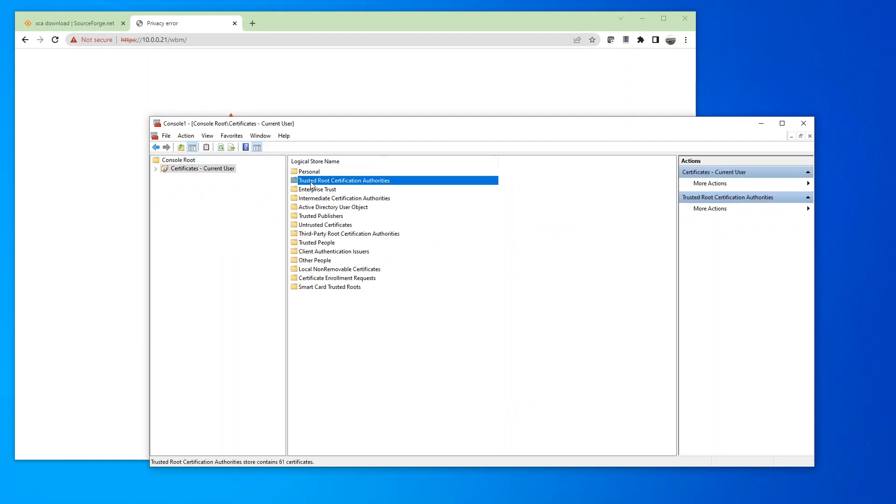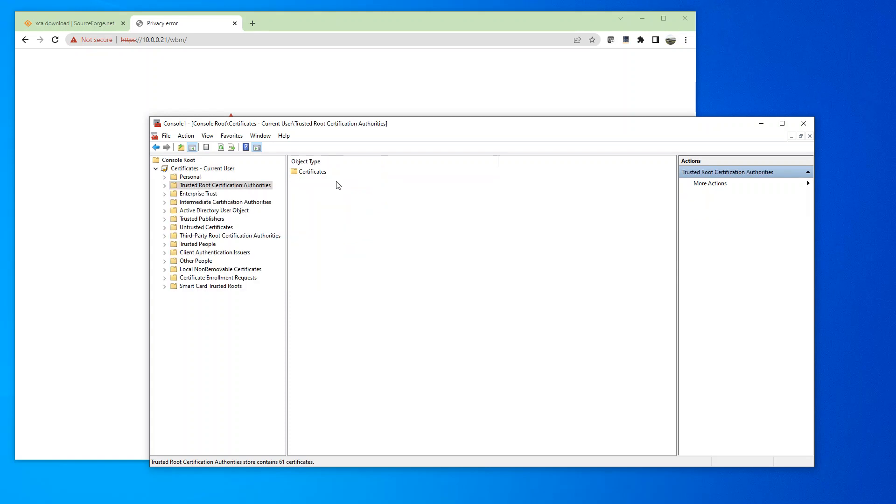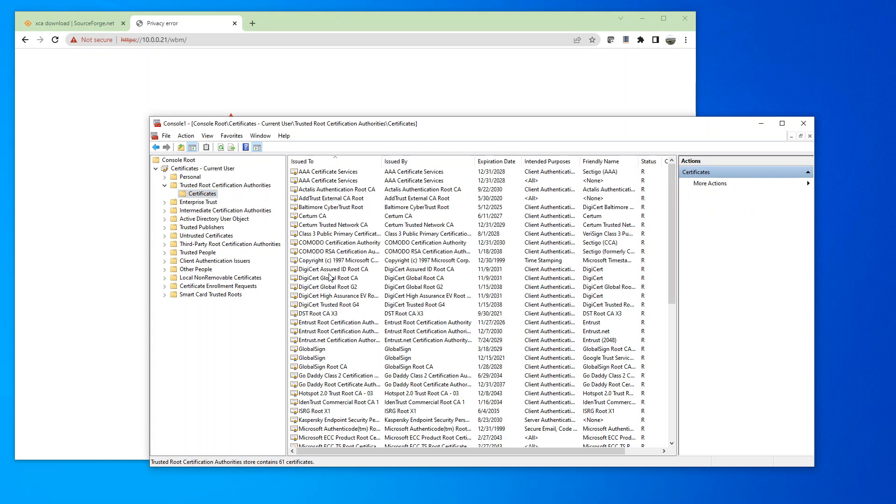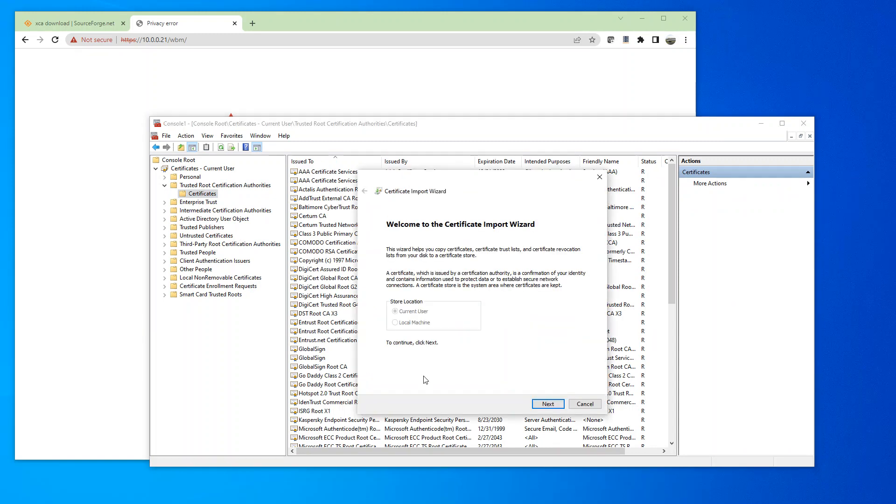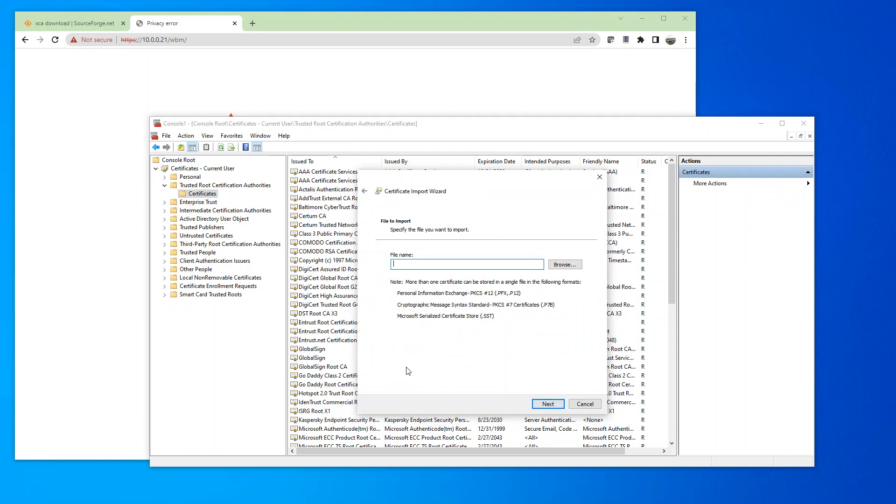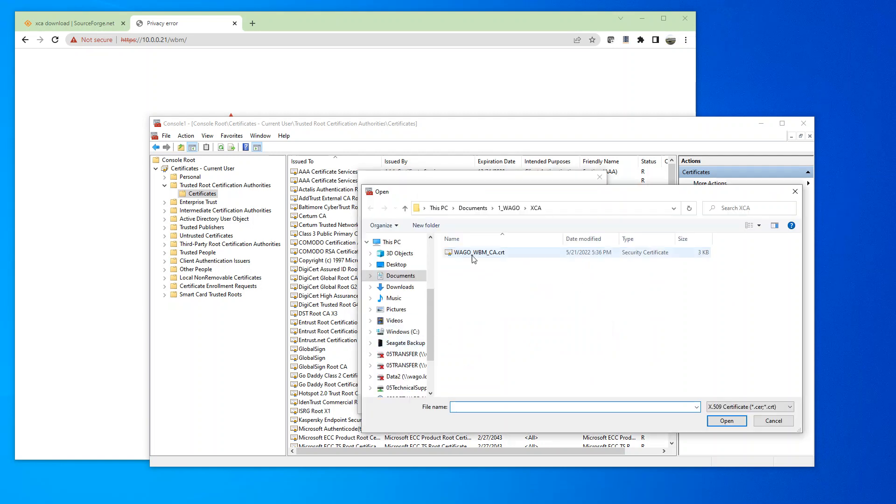And double click on trusted root certification authority. And double click on the certificate again. And more actions, all task, import. And here, I'm just going to add that CA certification to the computer.